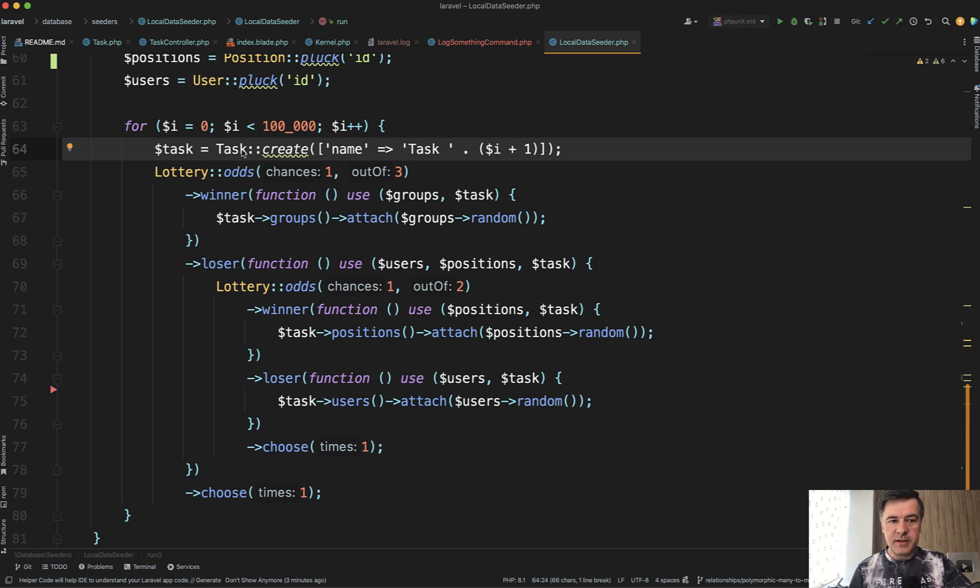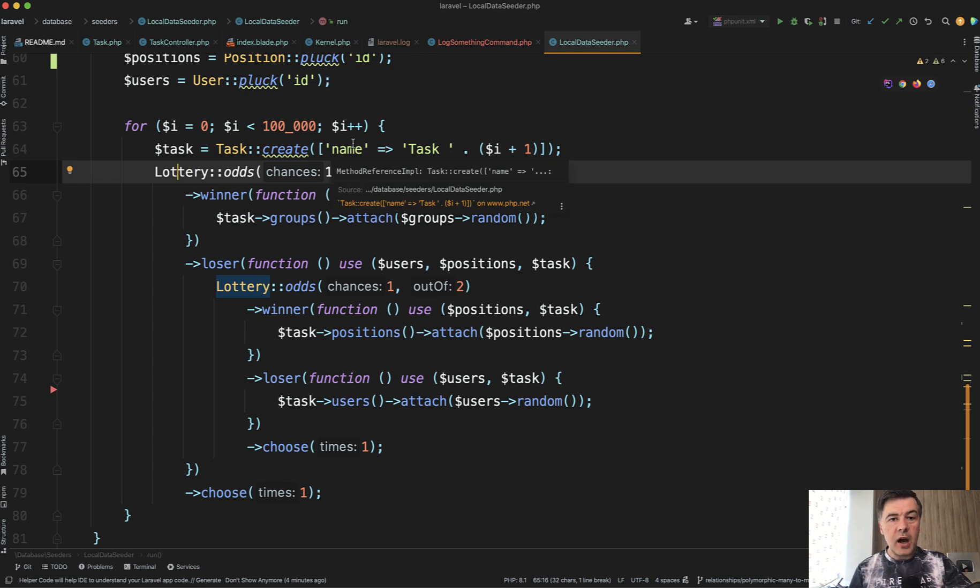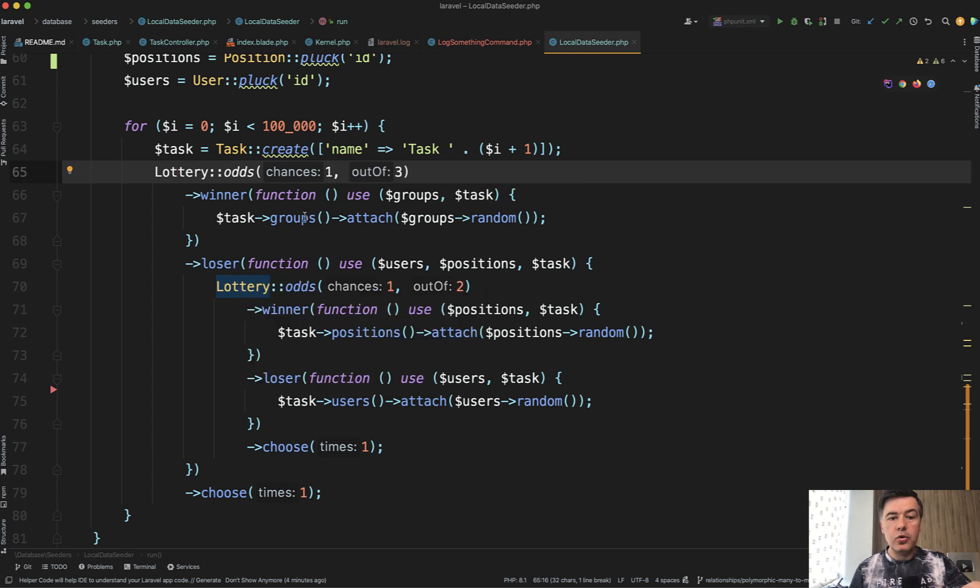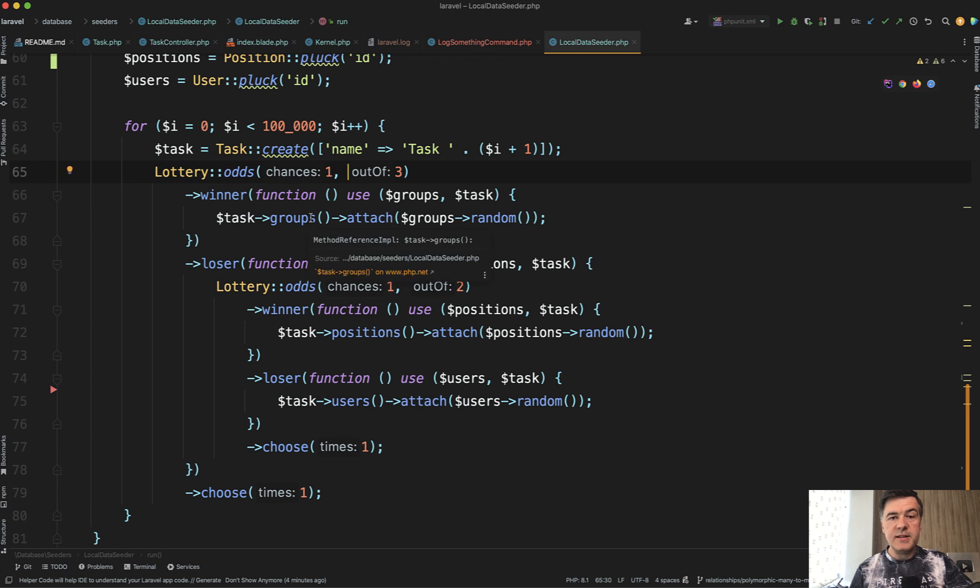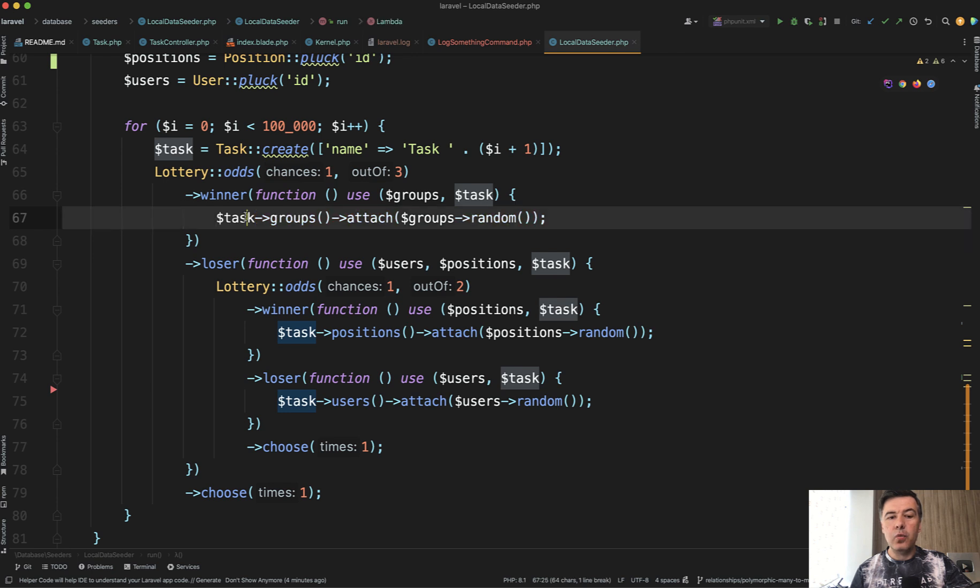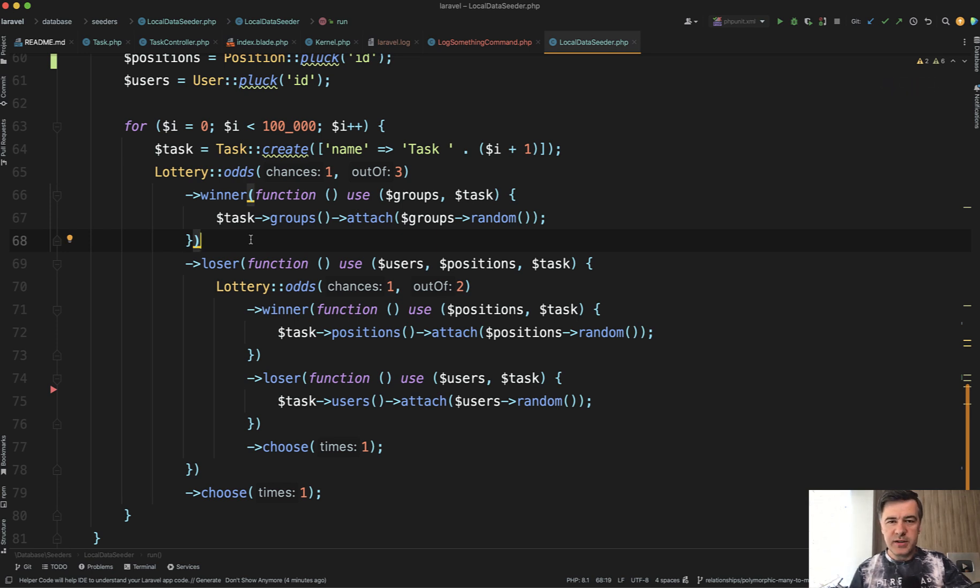So this is what Modestas came up with. Lottery, odds, chance of one out of three for that task to have a group. And this is the syntax of lottery class. You provide the odds, one out of three, and in case of winner, you have a callback function to do whatever. In case of loser, you may perform another lottery inside, which is exactly what Modestas did.